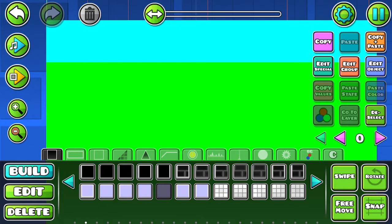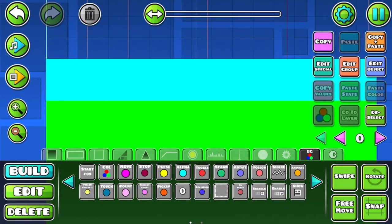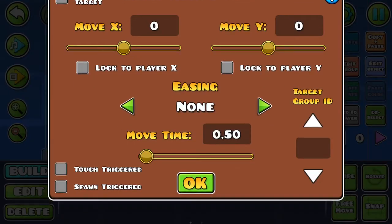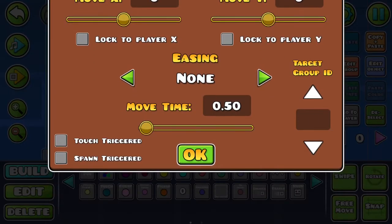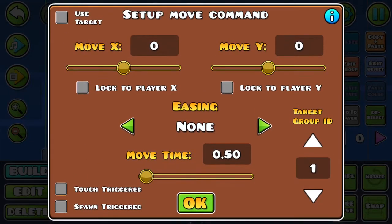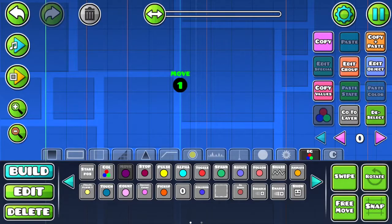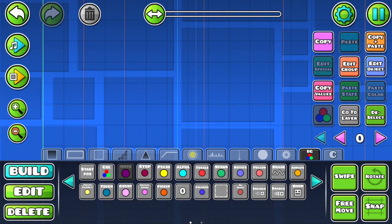Now you can grab your move trigger and place it so that it can follow you. You want to put the move time all the way up. Now you want to lock the player X.